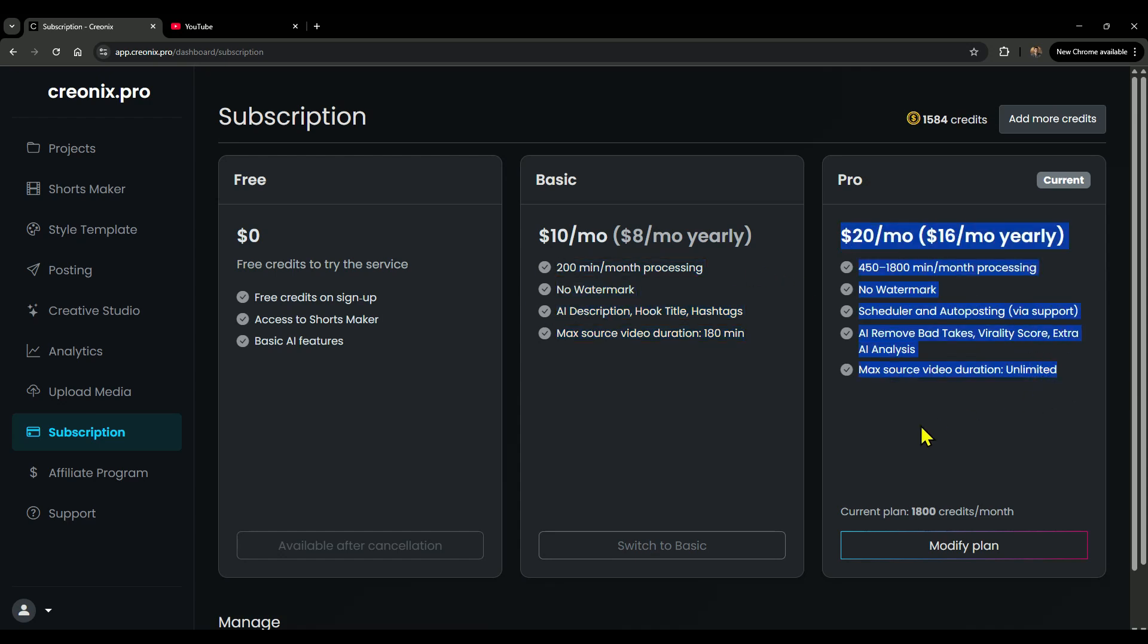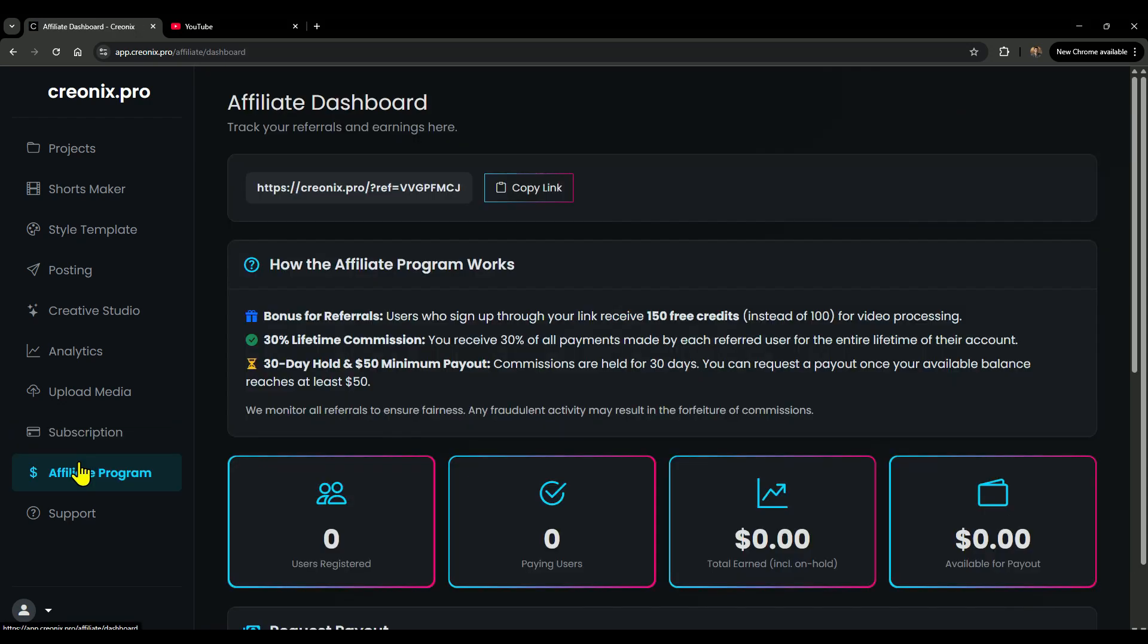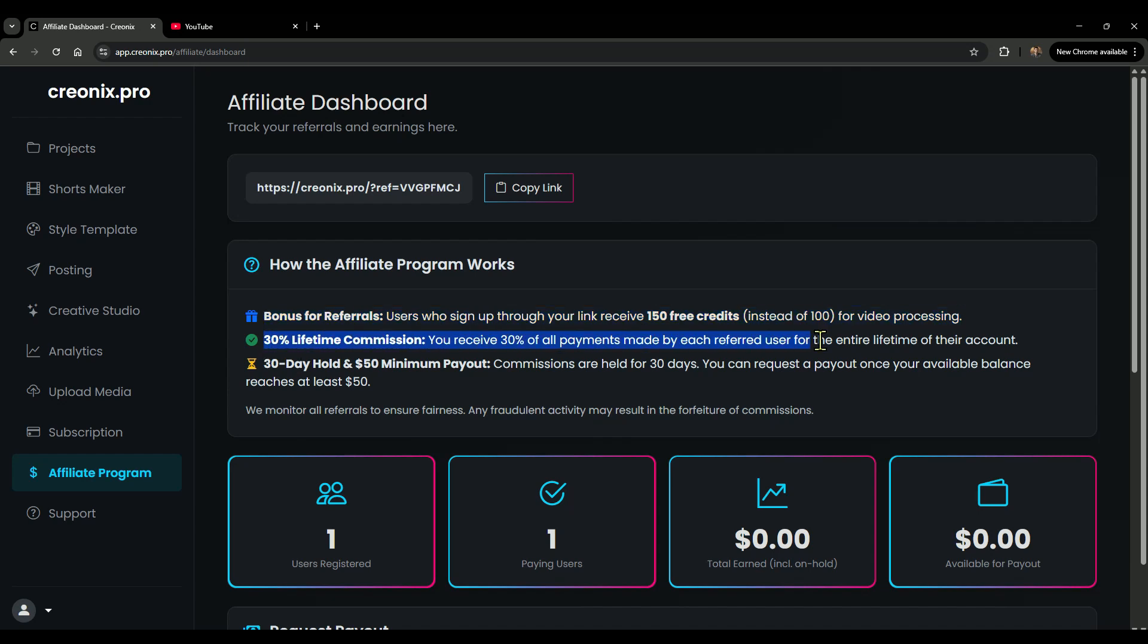Its AI doesn't just clip random parts; it actually finds the key viral moments and edits them perfectly so your shorts have a much higher chance of blowing up. Bottom line? Creonix is simply the smarter, more powerful choice for creators who want viral-ready shorts at scale.